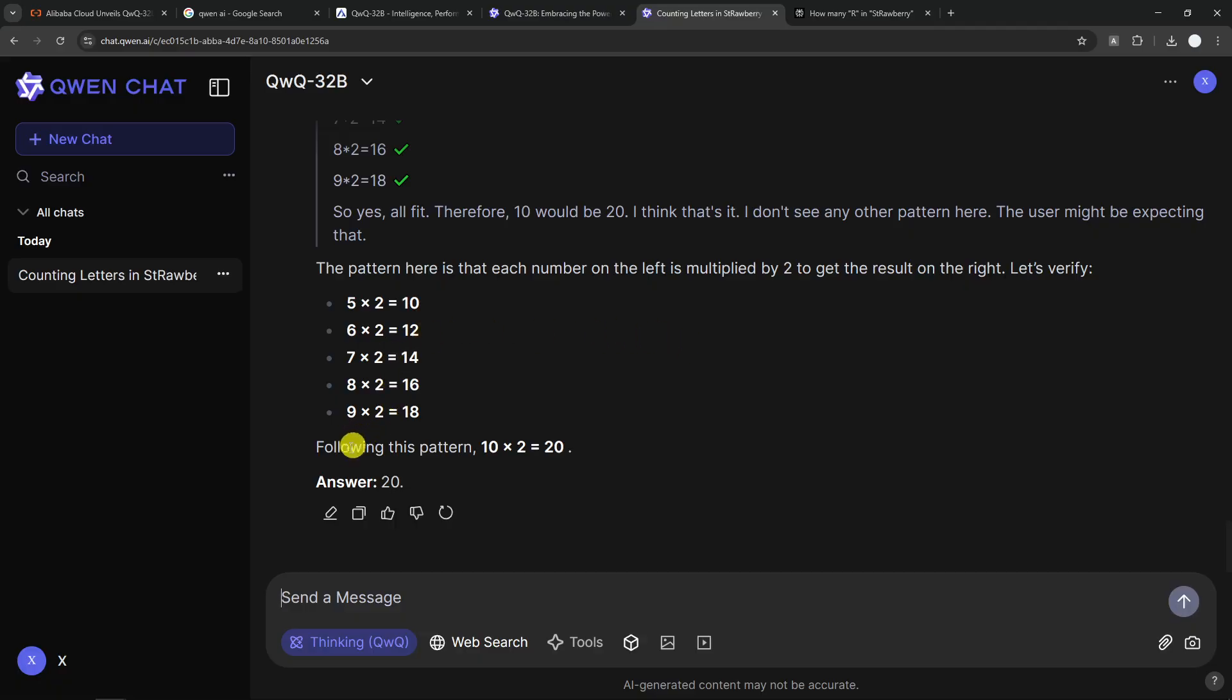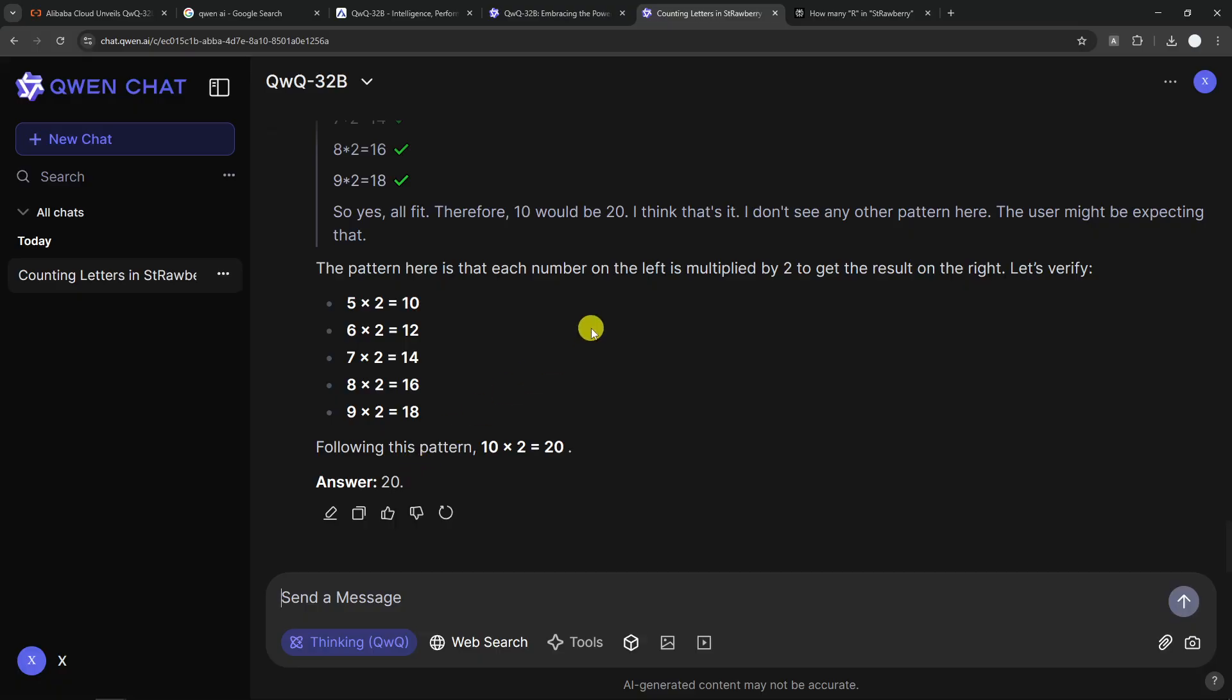Oh, well, the pattern is multiplied by 2, but that, yeah, I mean, that's kind of correct, but it's a trap. It's not supposed to be multiplied by 2. So the answer is 20, but that's not the correct answer. The correct answer should be 5. So QWQ again failed at this test.